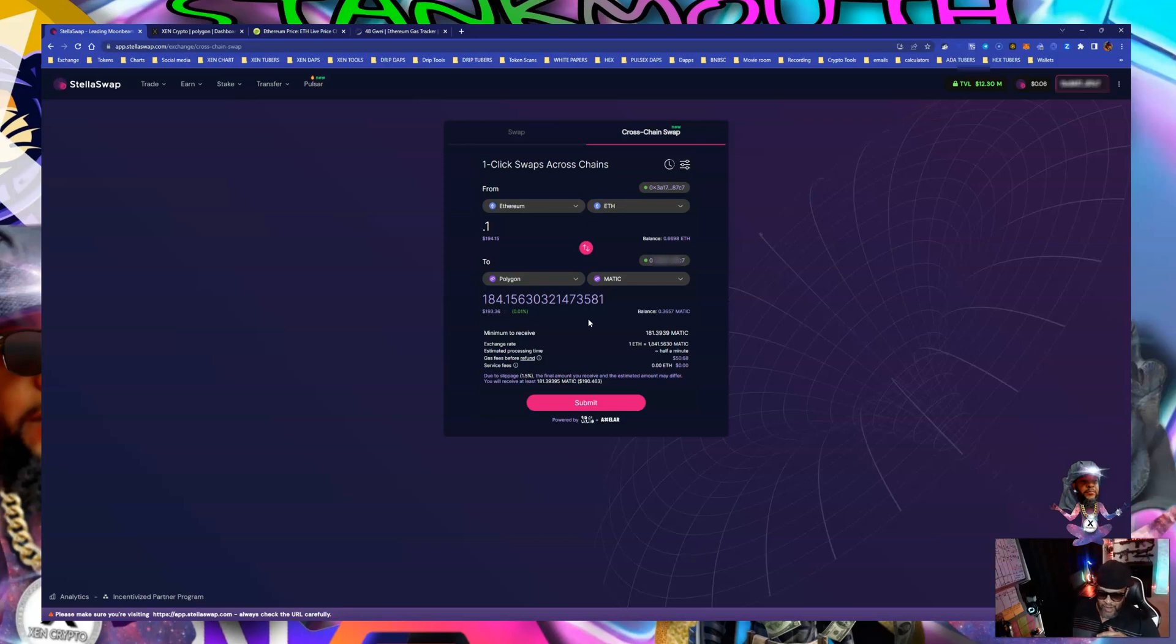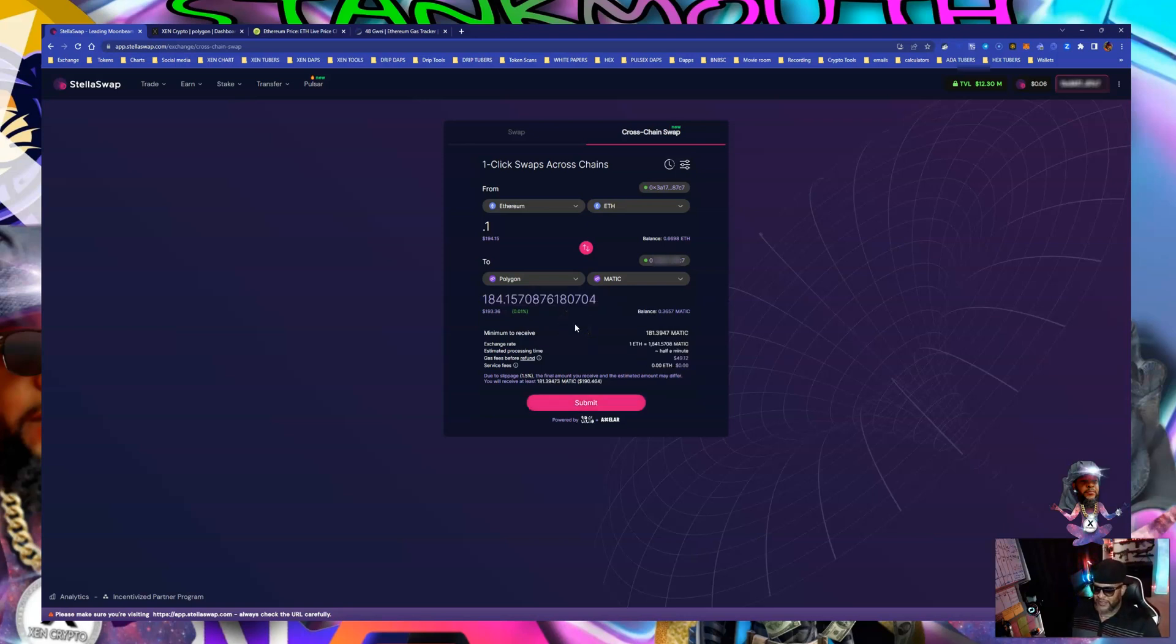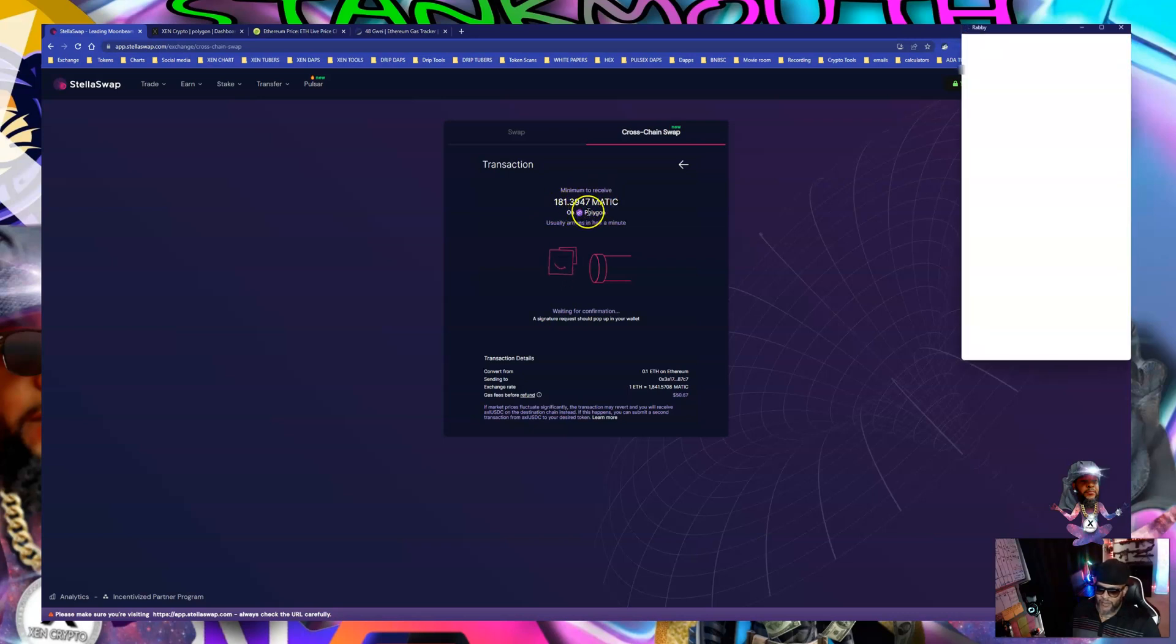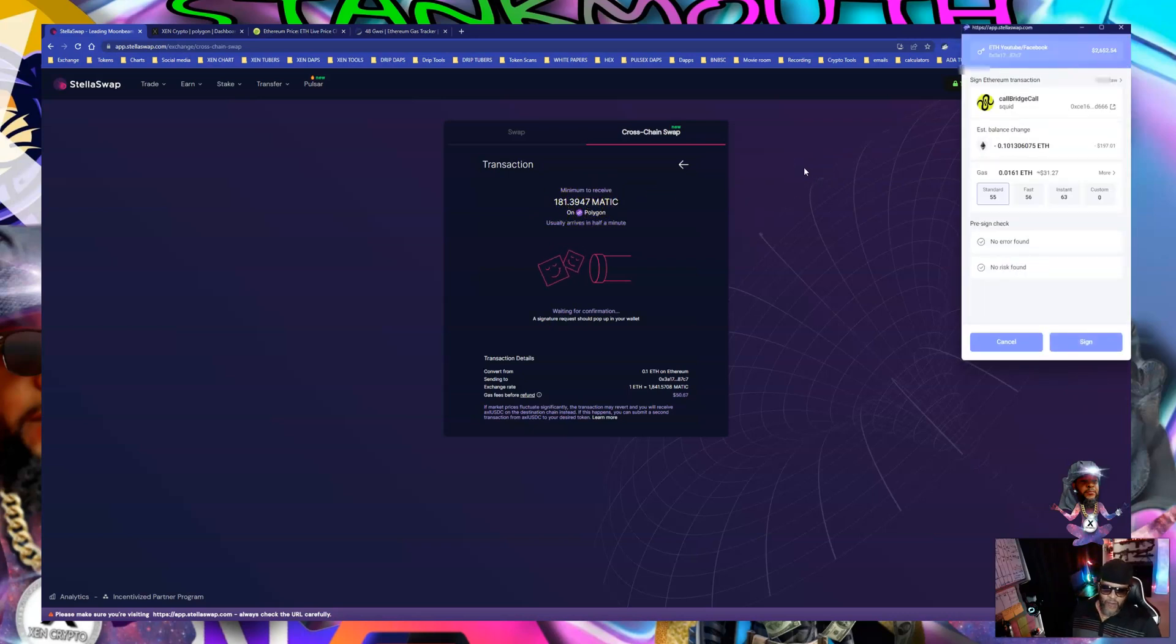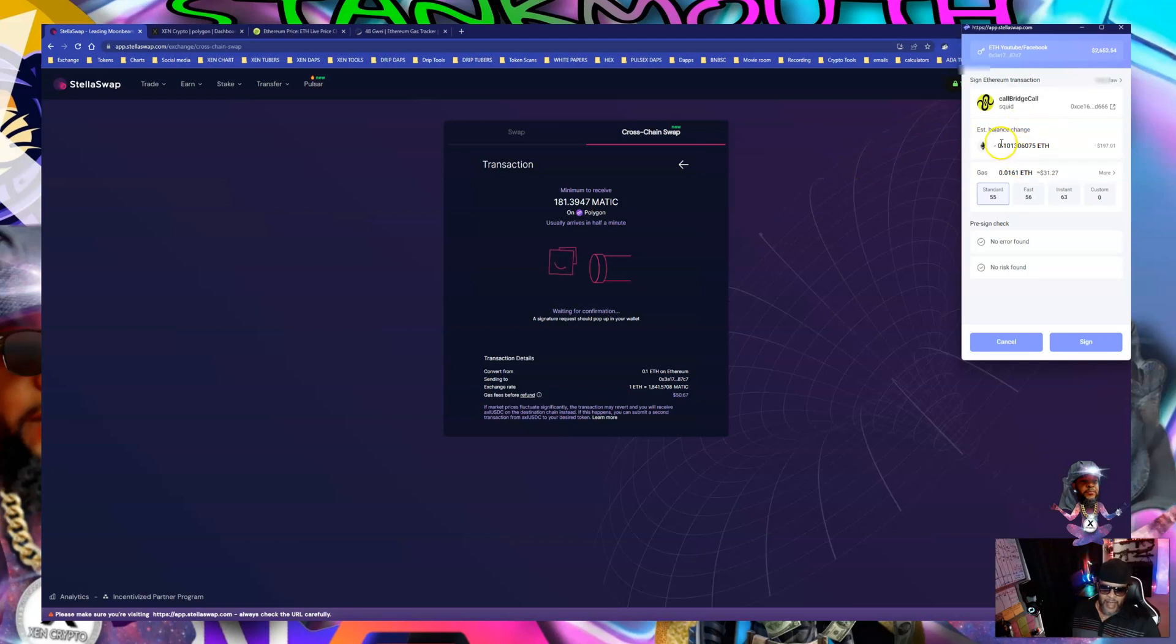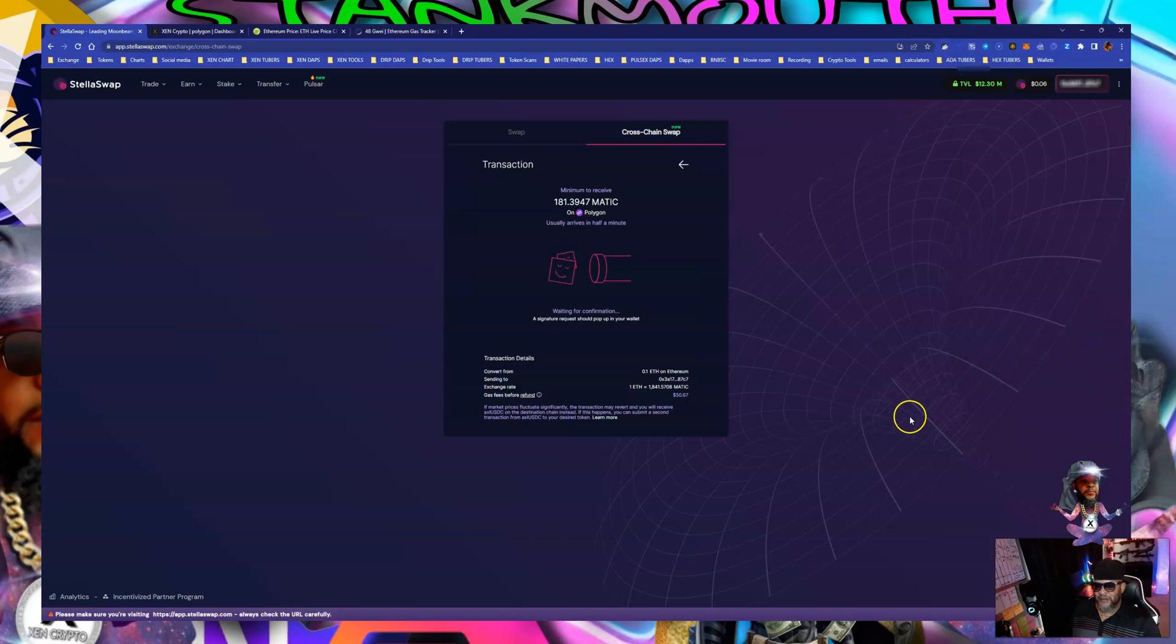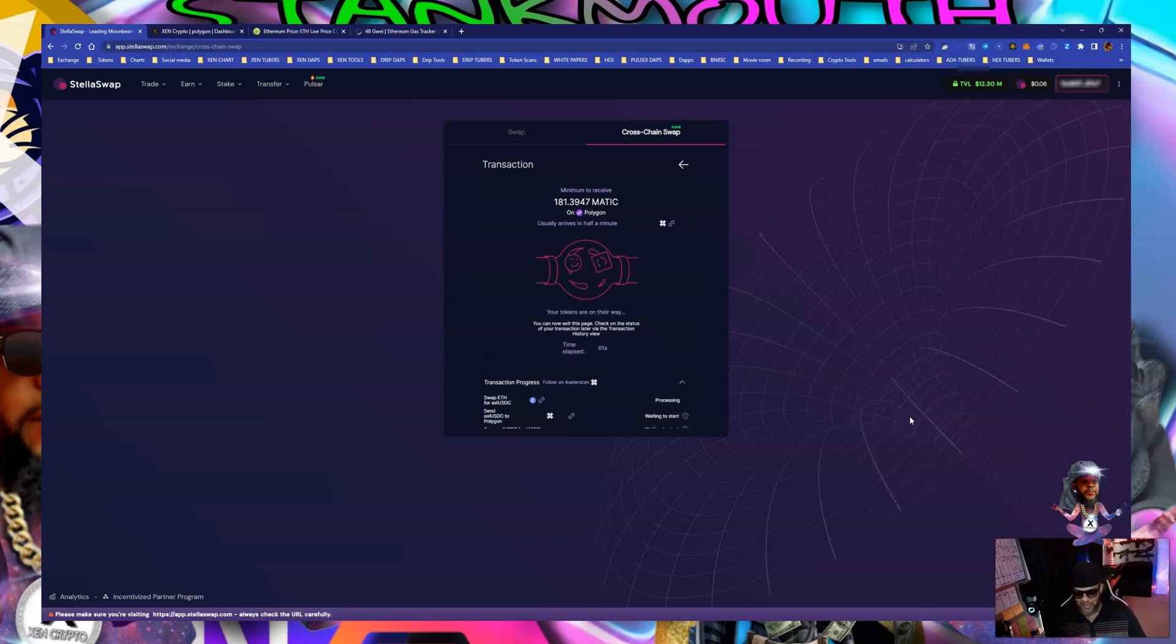Let's hit submit. Minimum to receive 181.39 matic on polygon. Rabbi wallet is giving me the price gonna be 31 worth of gas right now. We're gonna bump that up a little bit. I like rabbi wallet because it tells me what's coming out my wallet. No errors found, no risk. Let's go up to 56. That ain't nothing. Let's go up to instant 35. Little money ain't nothing, baby. 35 dollars man, you know what I'm saying? But you could be scared of 35, but you gotta spend money to make money, baby.